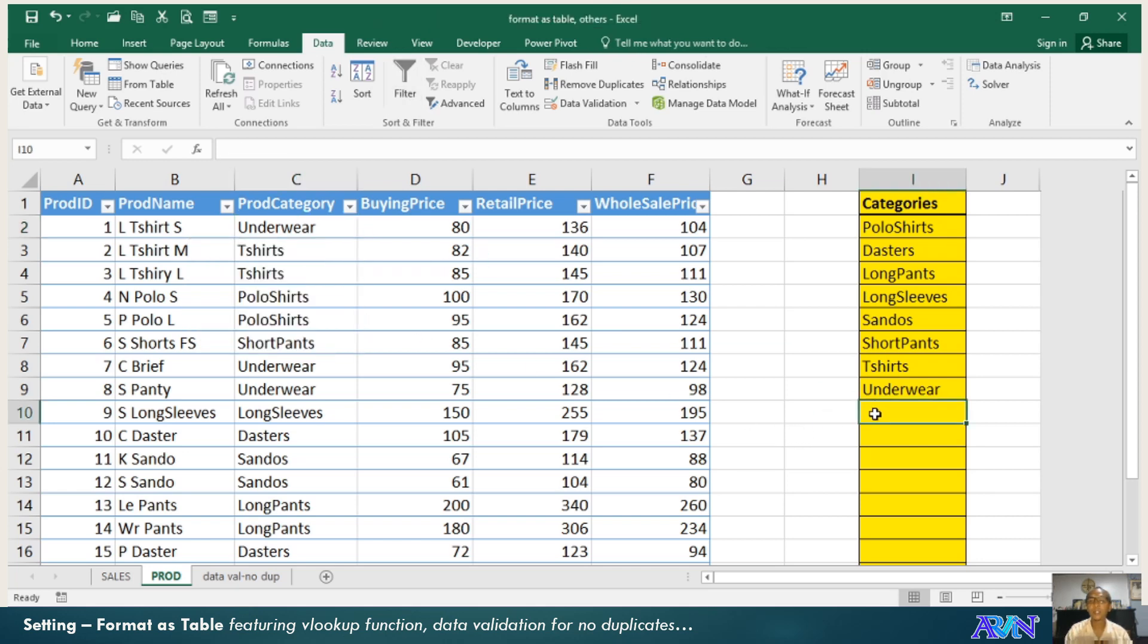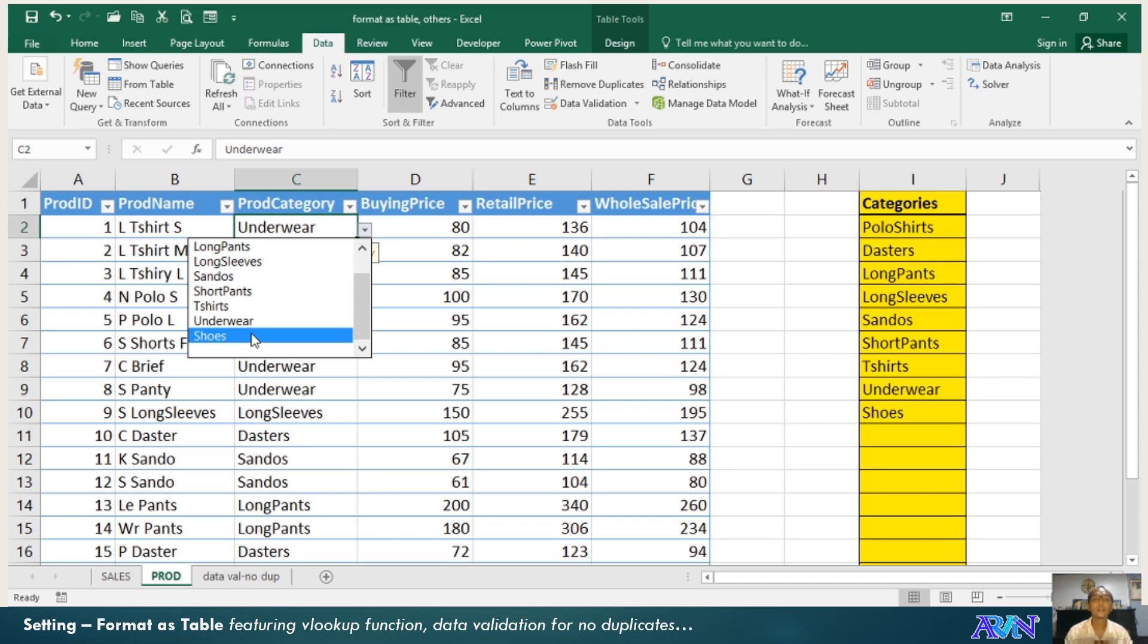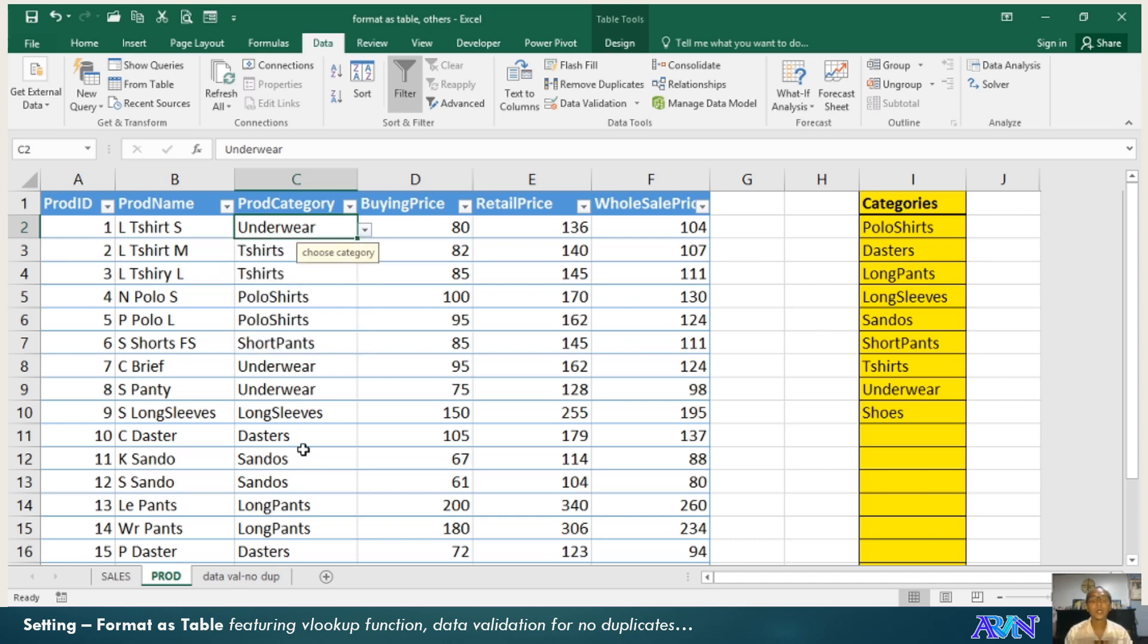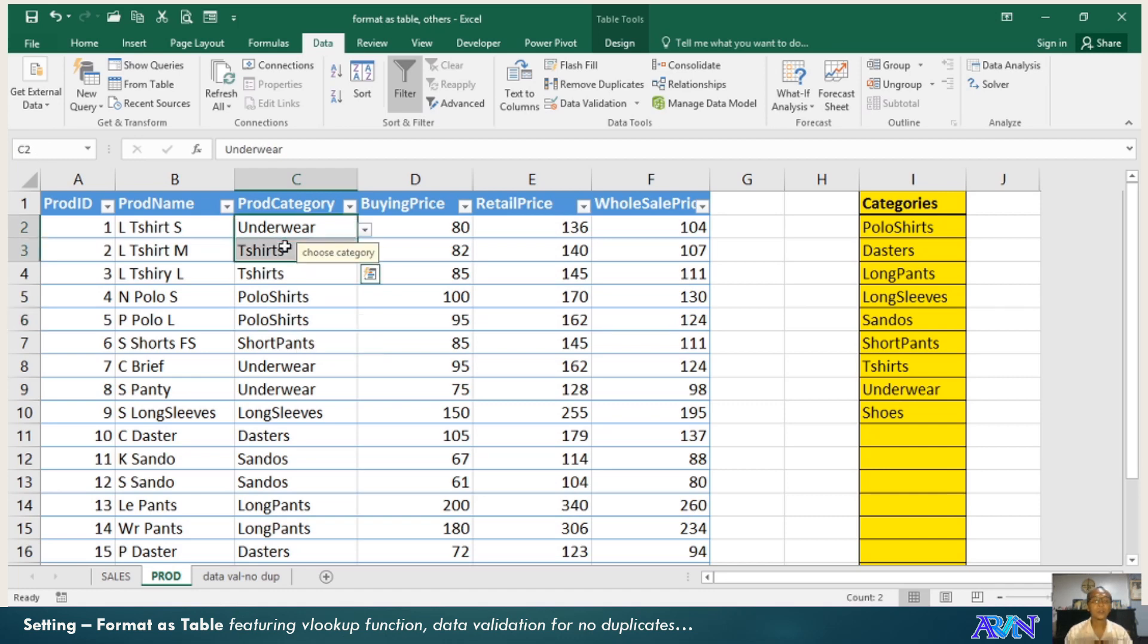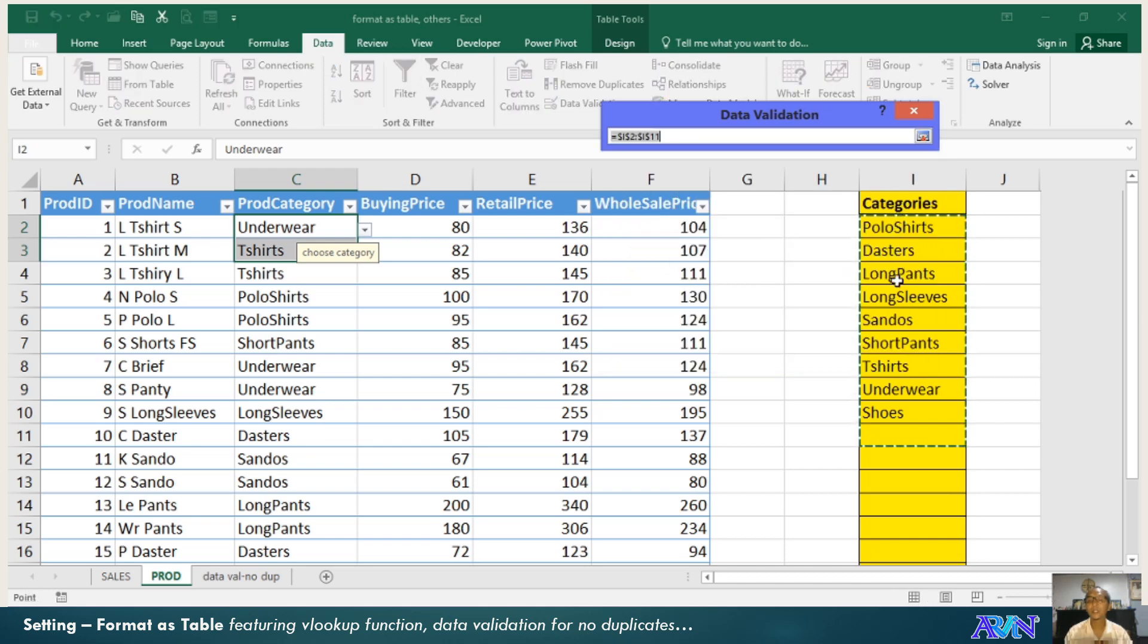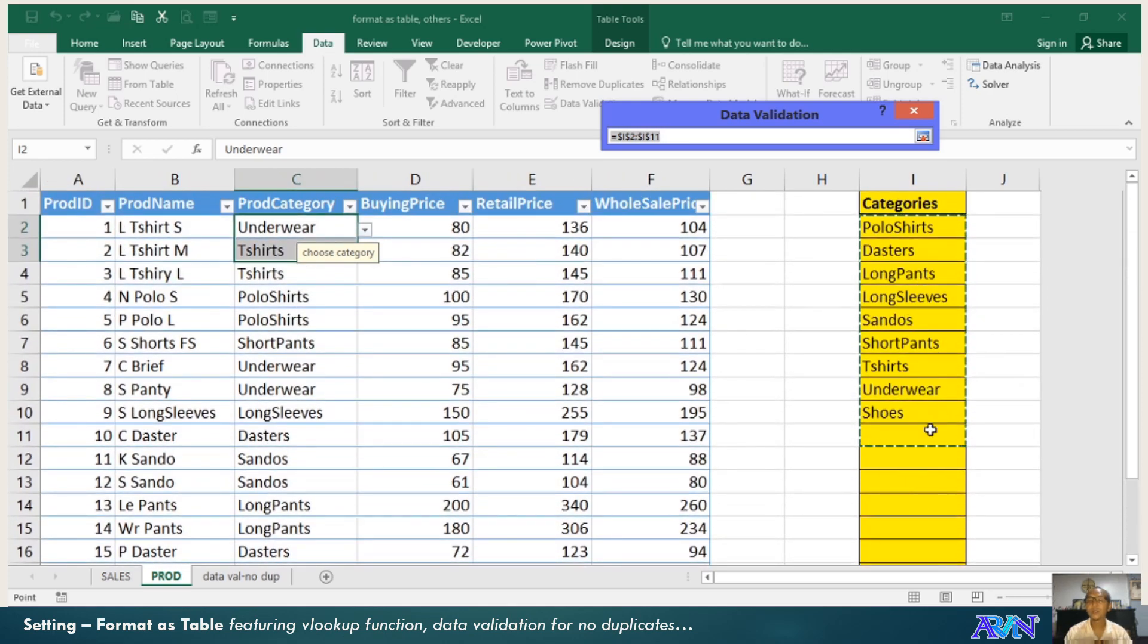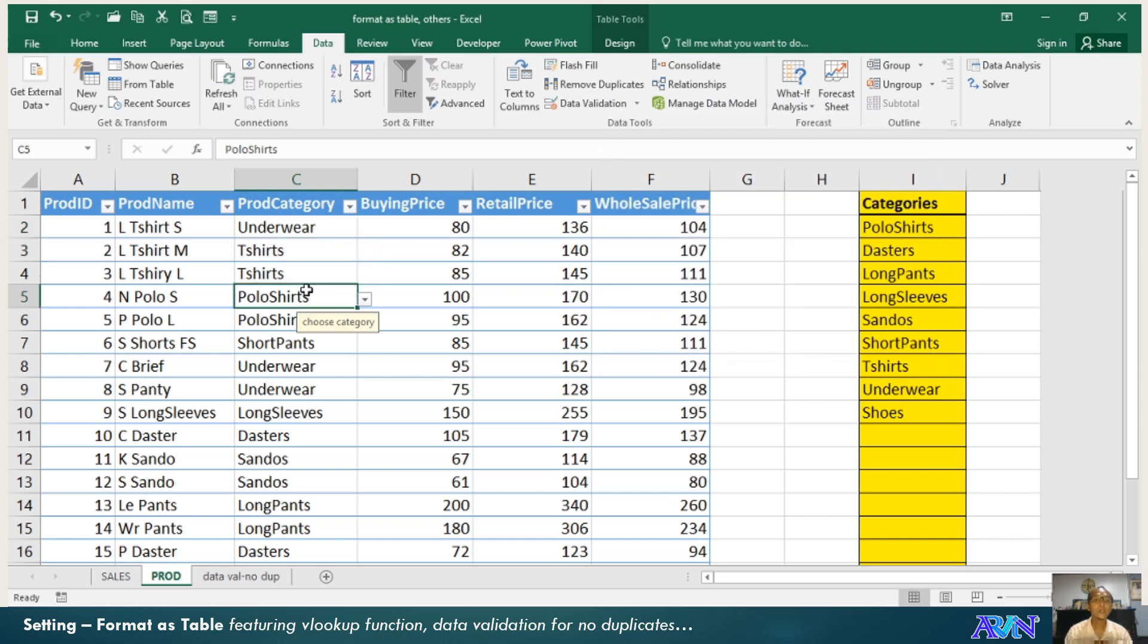So whenever I enter a value here, say for example shoes, then automatically there should be additional list of category here. How did I create this one? Before I converted this as table, initially there were two. In the data validation, the source will be coming from this range of cells. You just select downward if you want to have additional categories.